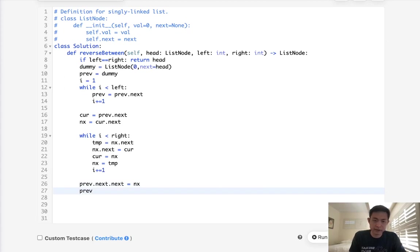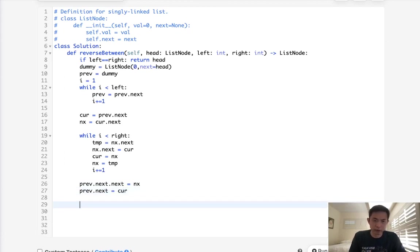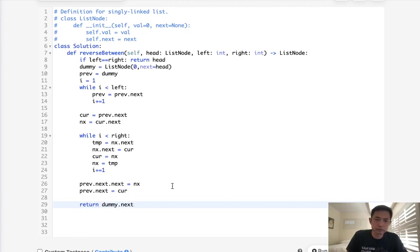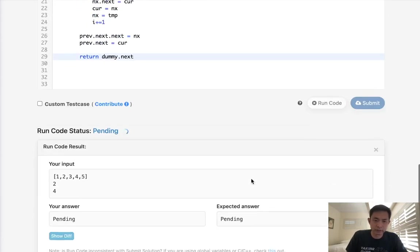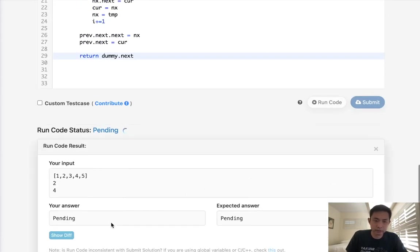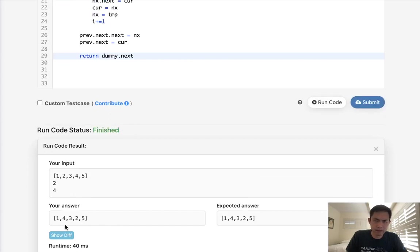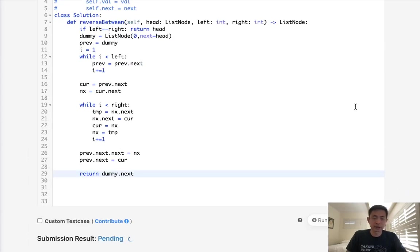And previous dot next now, we want to set this to the current, which comes right before. Finally, just return our dummy dot next, and that should be it. So let's see if this works. Okay, that looks like it's working. Let's go ahead and submit it, and there we go.